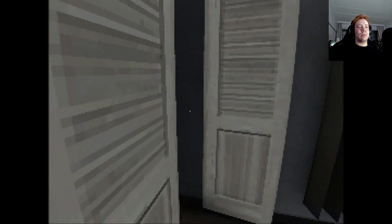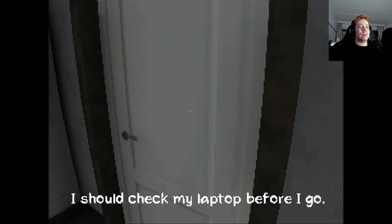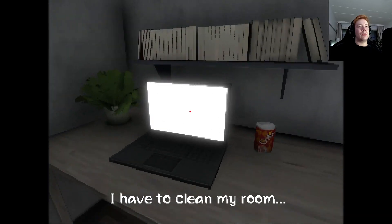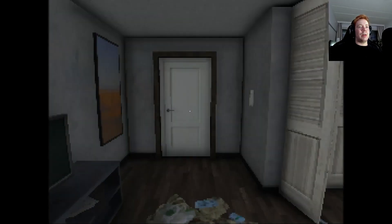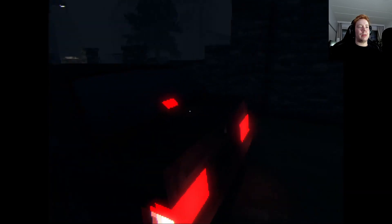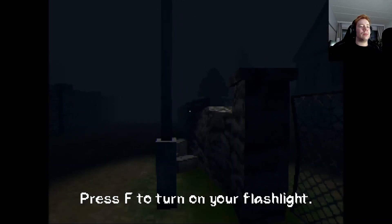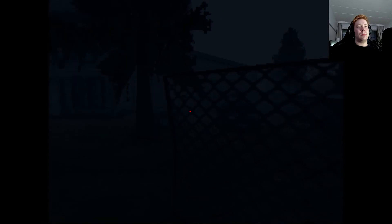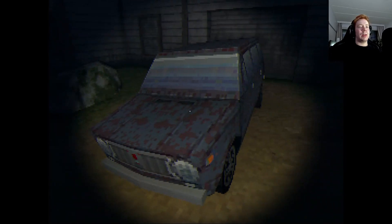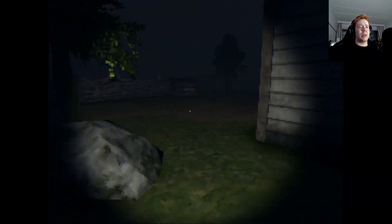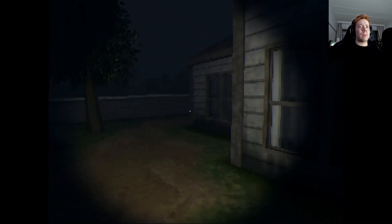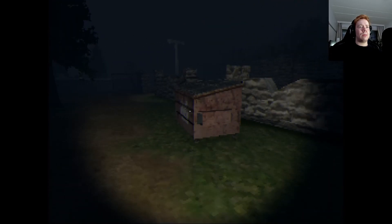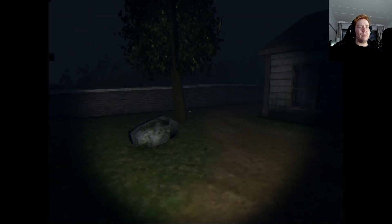Spookiest haunted house. So this is the spookiest haunted house. Can I walk away? Press F to turn on your flashlight. Nice car. Looks like Lada. Or maybe not. I'm not sure. You look intriguing. Nothing there.